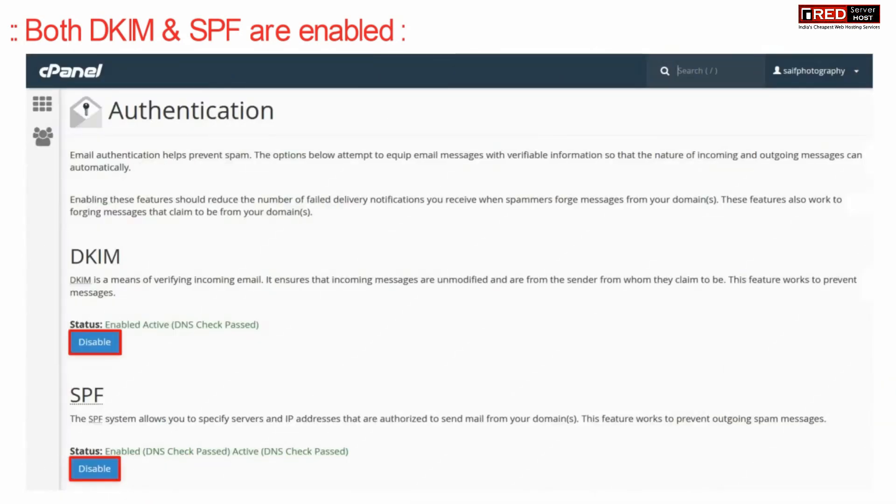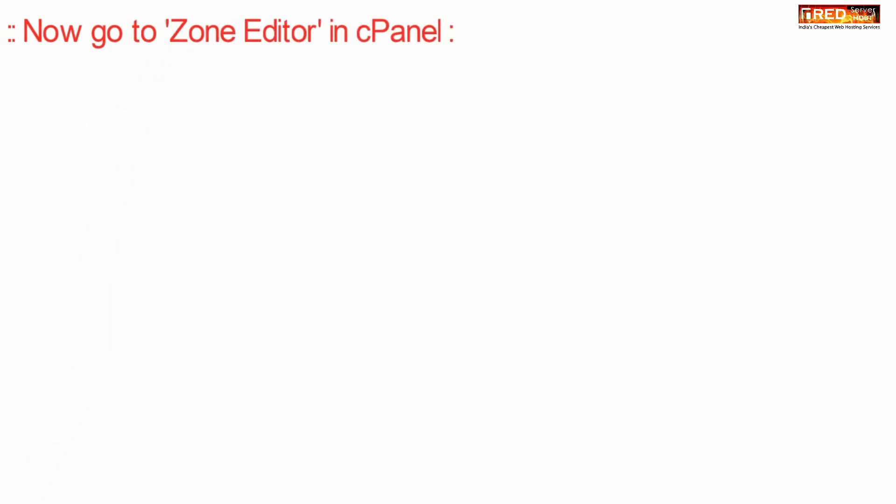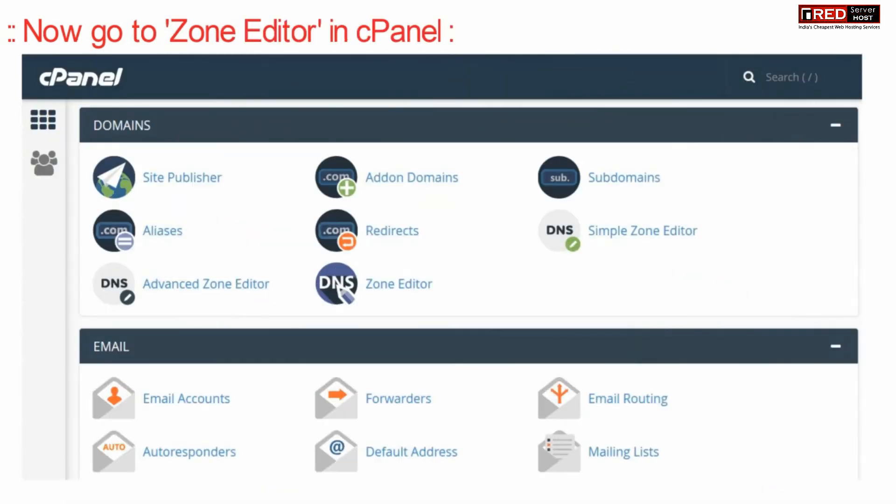Once you have enabled both of them, then just go to zone editor inside cPanel.